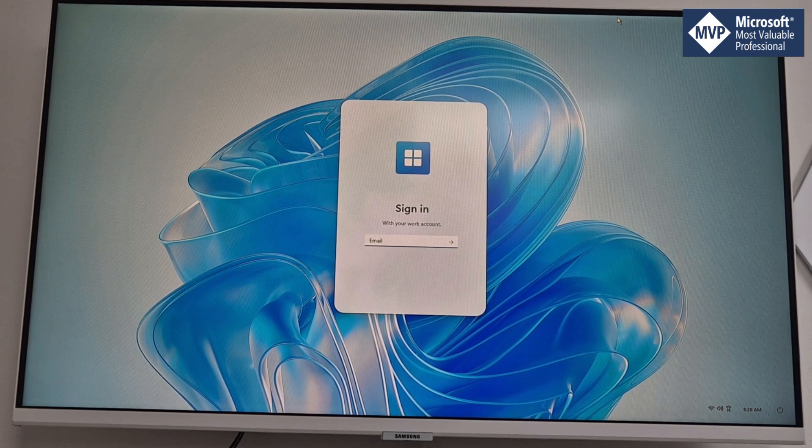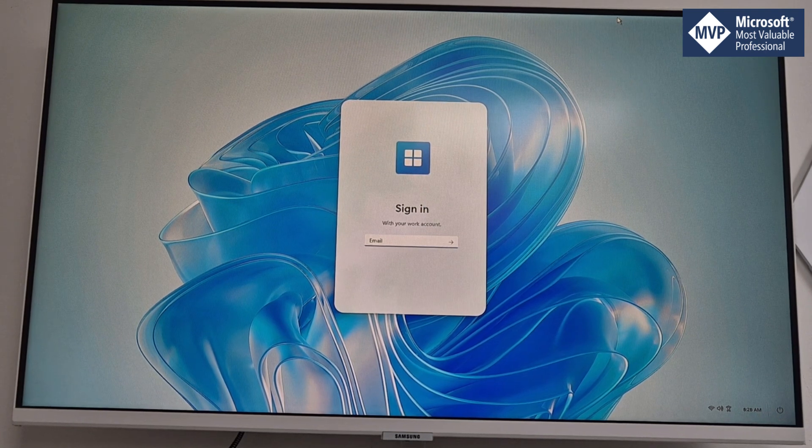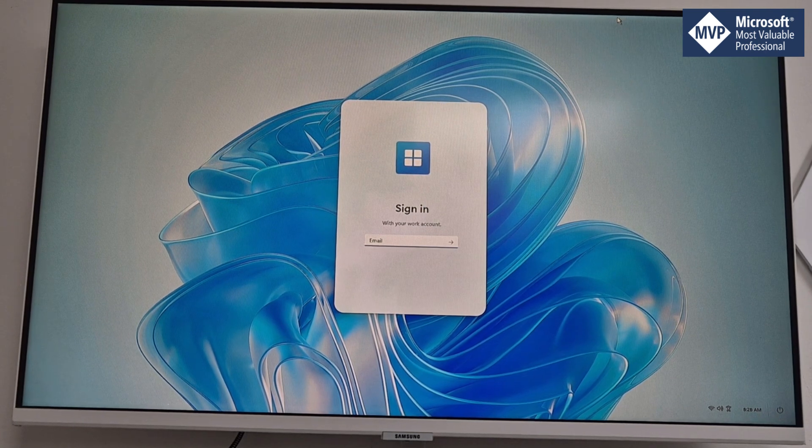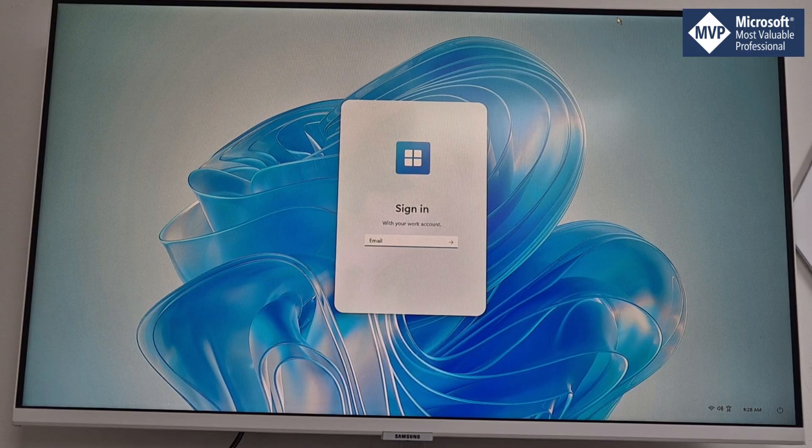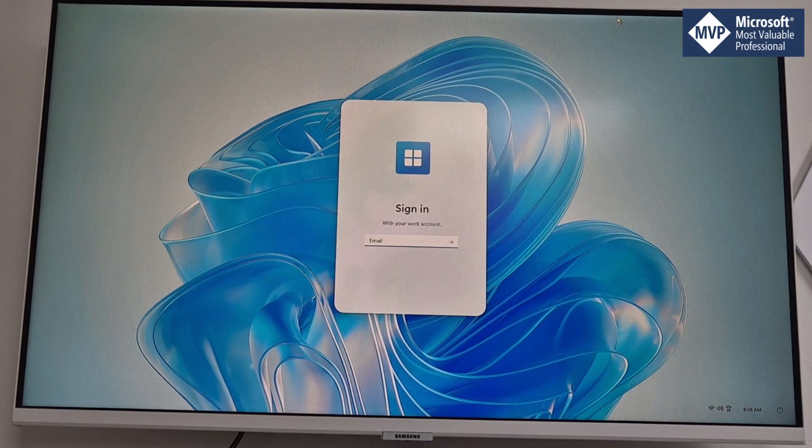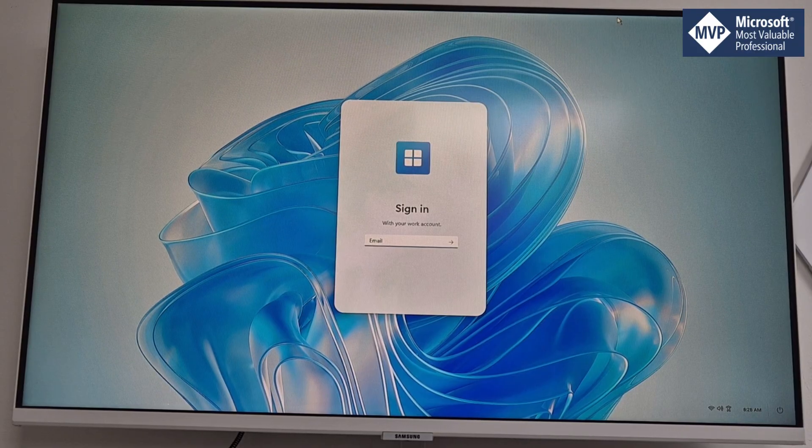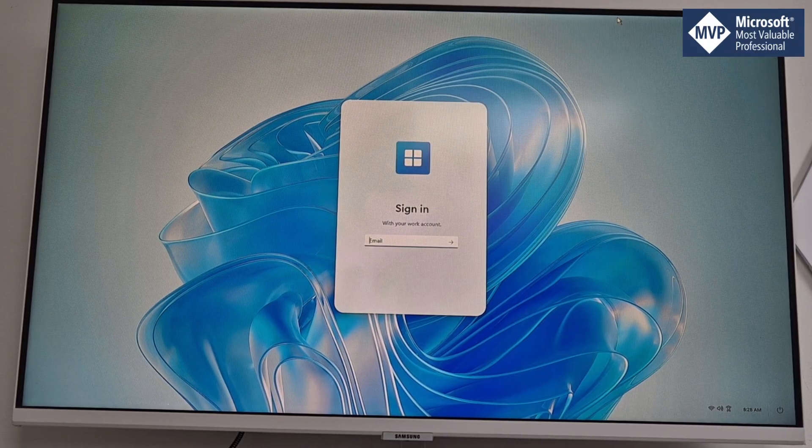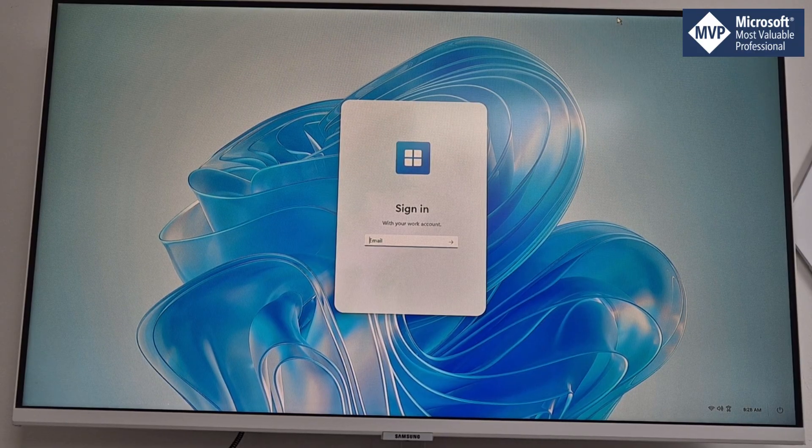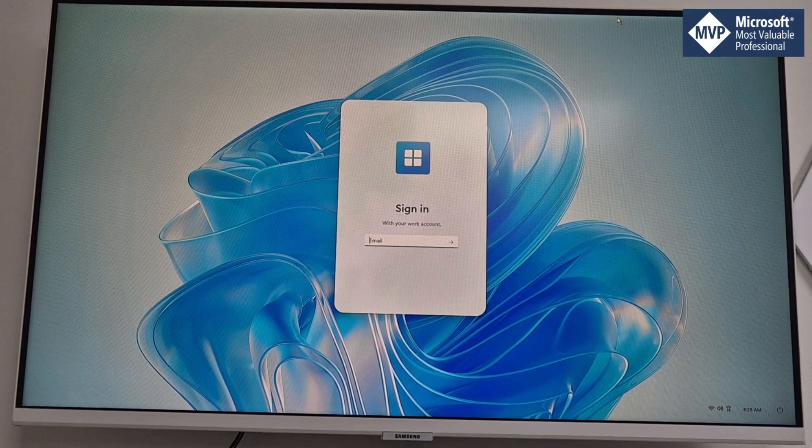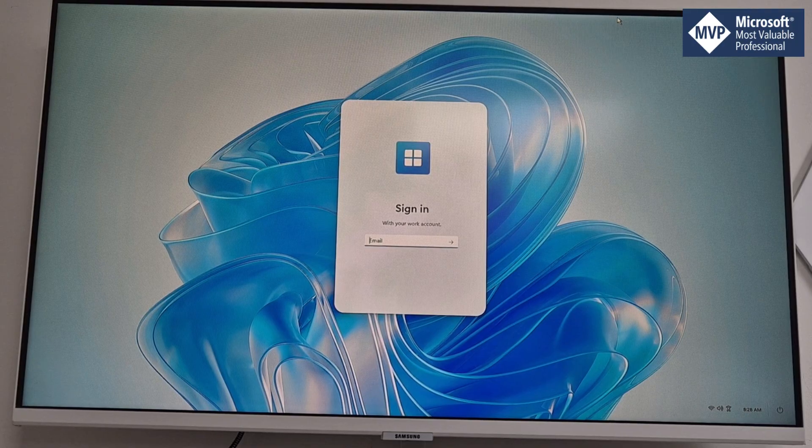You'll notice here because I got signed out, it's taking me straight back so the device essentially reset itself and it's back to the main logon screen. So I'm just going to sign in again here.